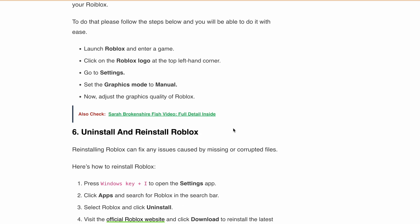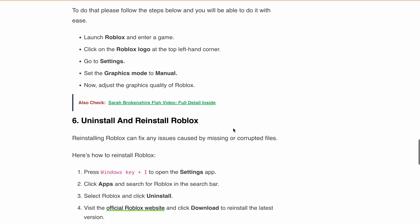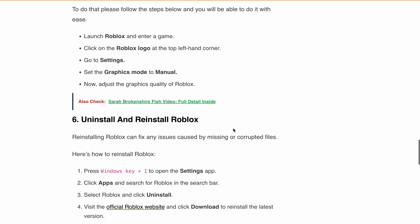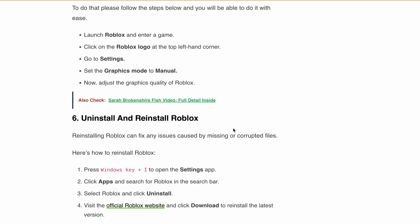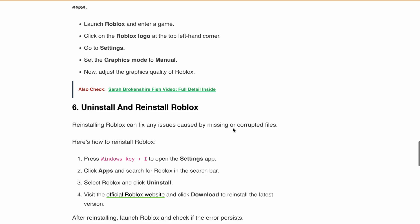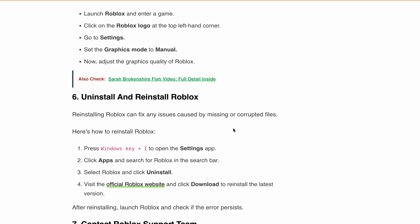Next is to uninstall and reinstall Roblox. Reinstalling Roblox can fix issues caused by missing or corrupted files or an incomplete download. So just uninstall Roblox from your system, then visit the official Roblox website and download the latest version.